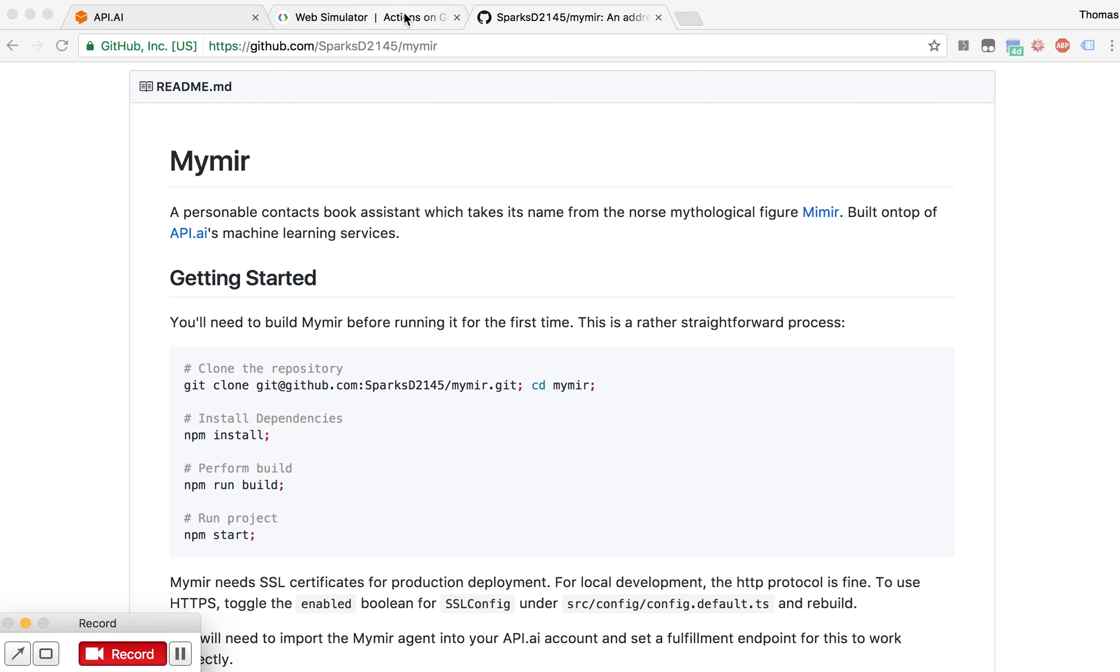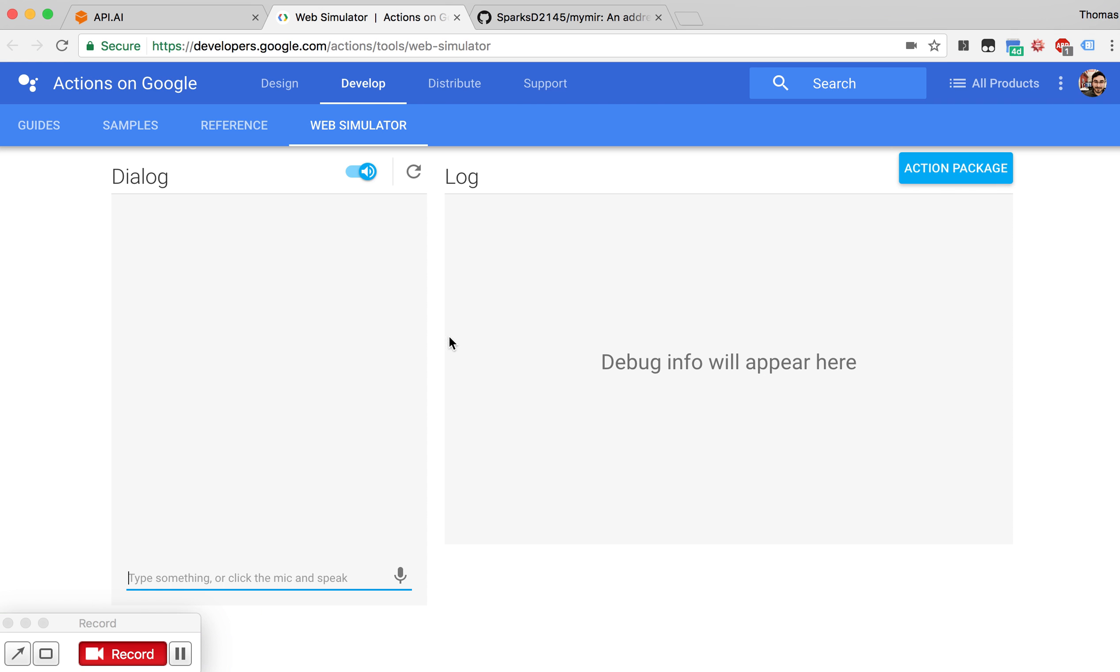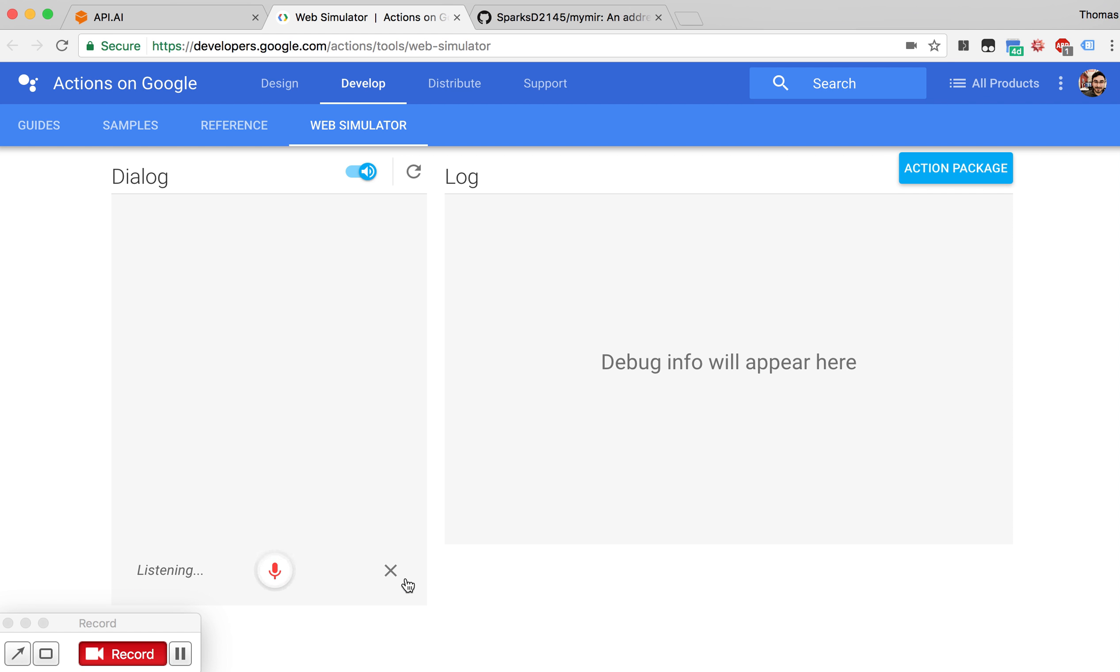I'm going to go ahead and jump right in. This is the web simulator for Google Home, and we're going to go ahead and get started by saying, let me talk to the Contacts Testing app.